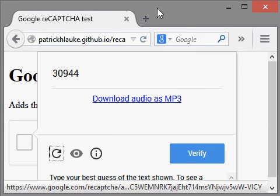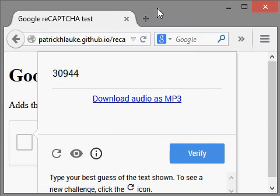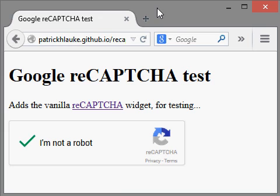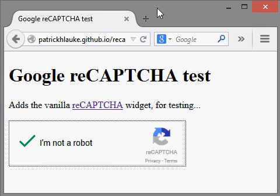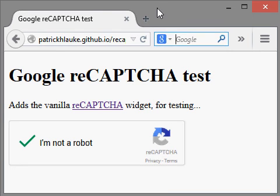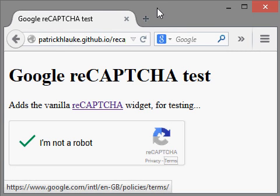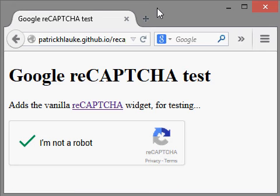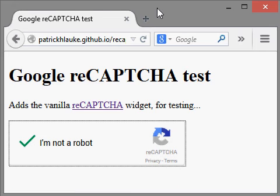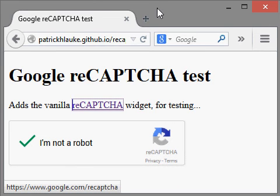Download audio option, reCAPTCHA visual and help toggle. Verify button — you are verified. Out of frame. Google reCAPTCHA navigation, browser tab. Document heading level one, privacy link — you are verified. 'I'm not a robot' confirmed, reCAPTCHA visited link.